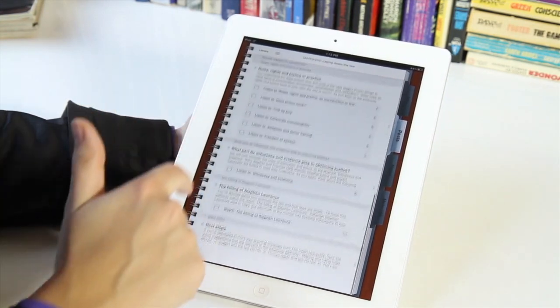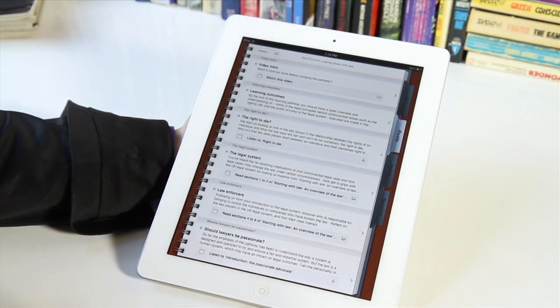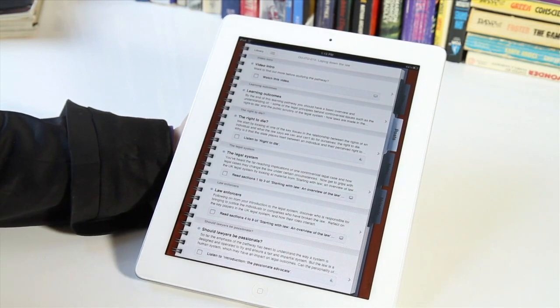but overall it's just a really nice way to get higher education materials right on your iPad.